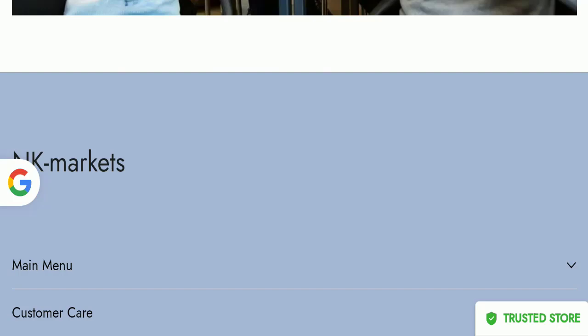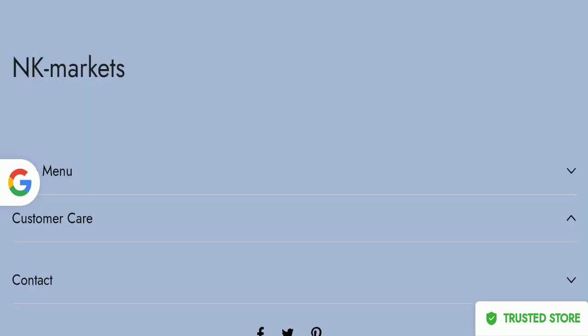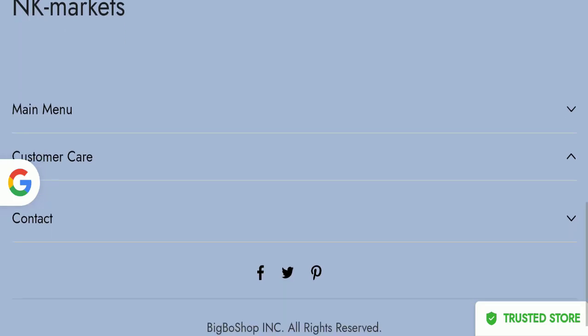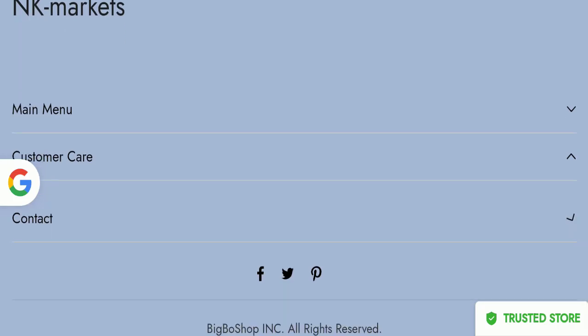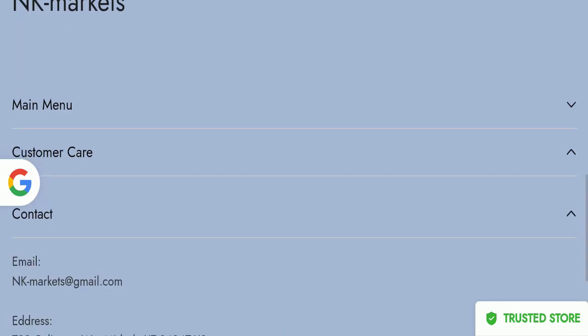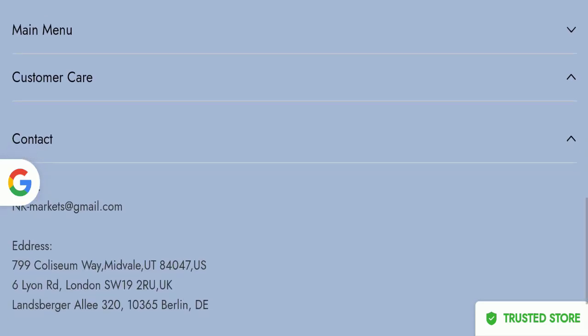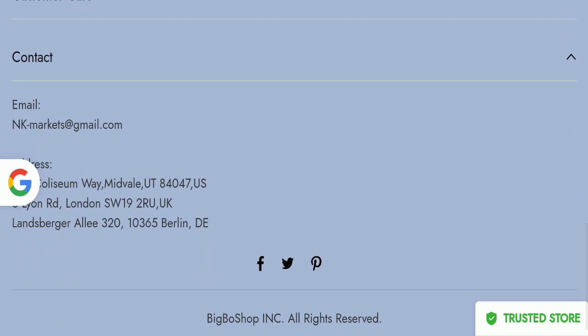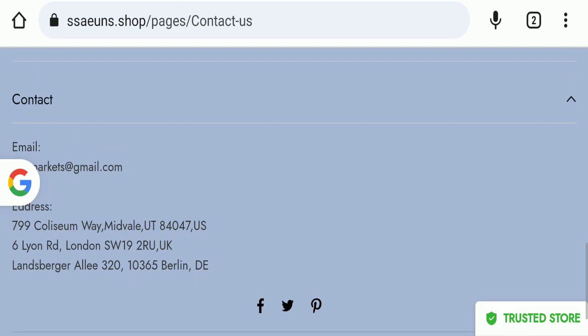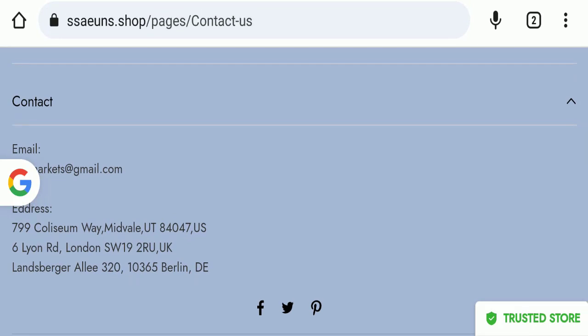Next we will check the contact us page. In the contact page, they have given here their email address which is nkmarkets at gmail.com. Their email address is not matching with domain name, so it's a negative sign. Also, they have mentioned here their address, but their address seems totally fake, so it's a very negative sign of this website.